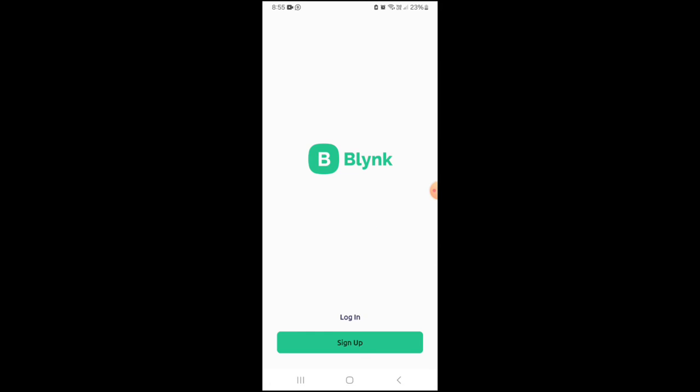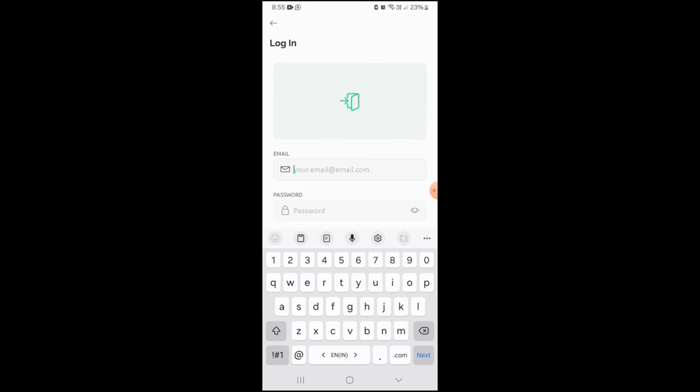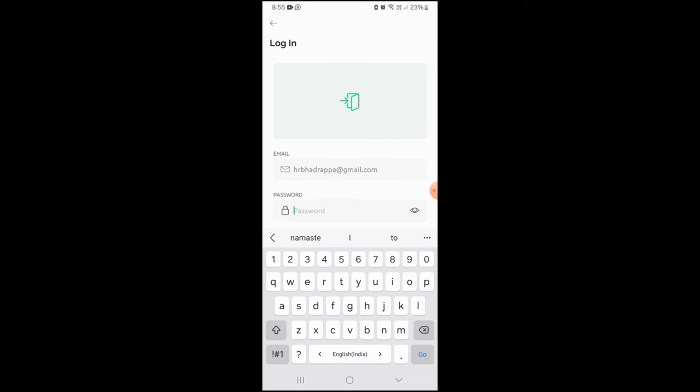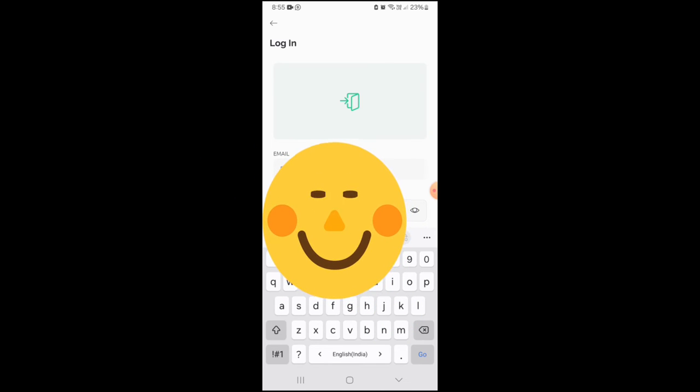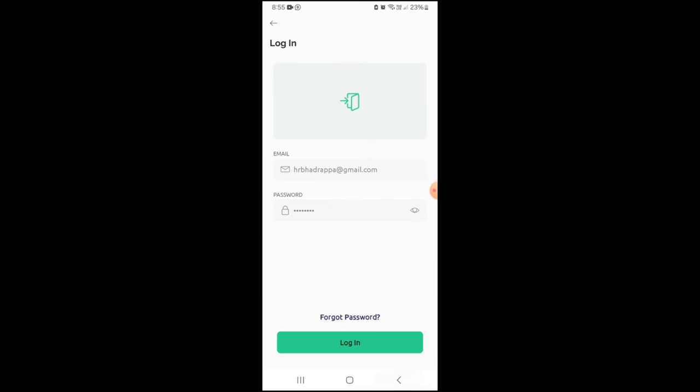Once the app is installed, login to the Blink app using the same credentials which are already logged in the Windows Dashboard.